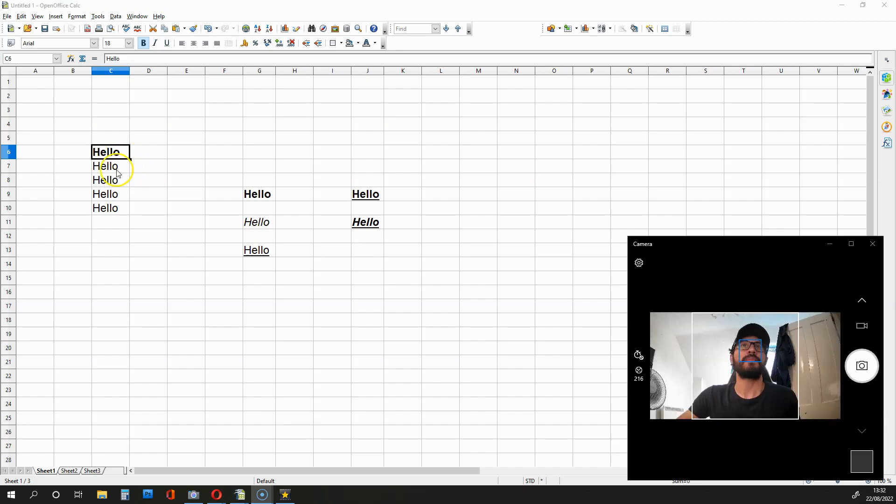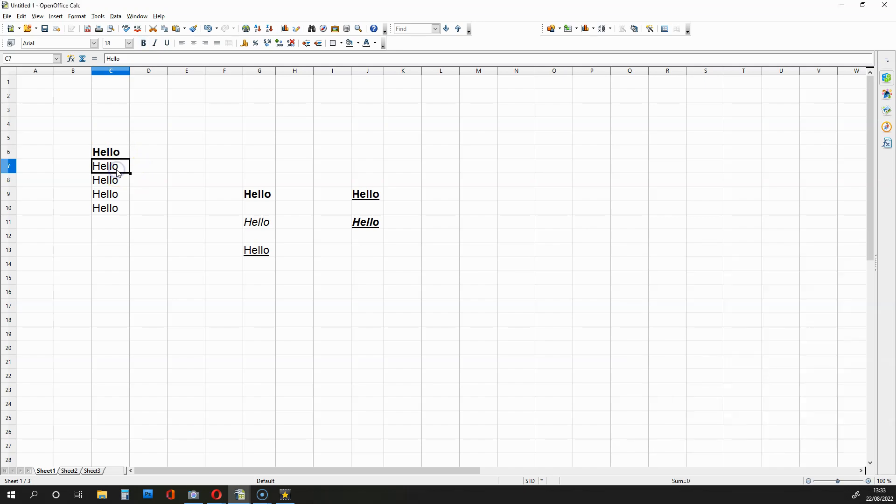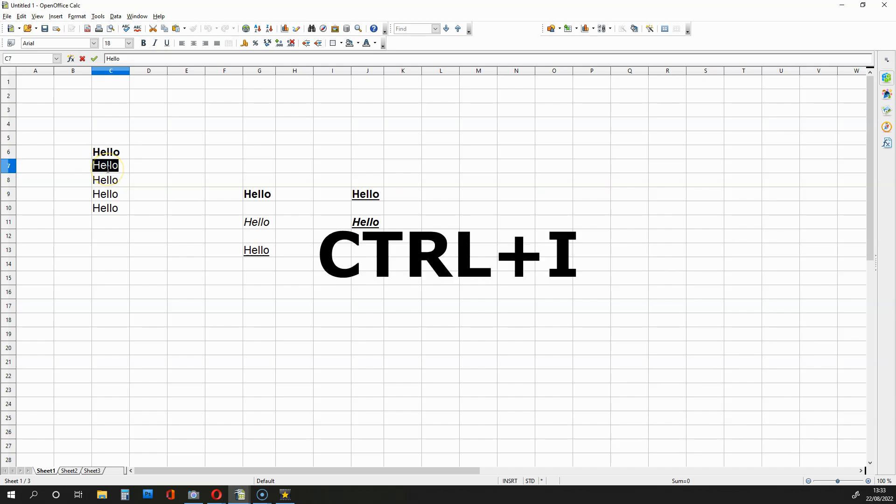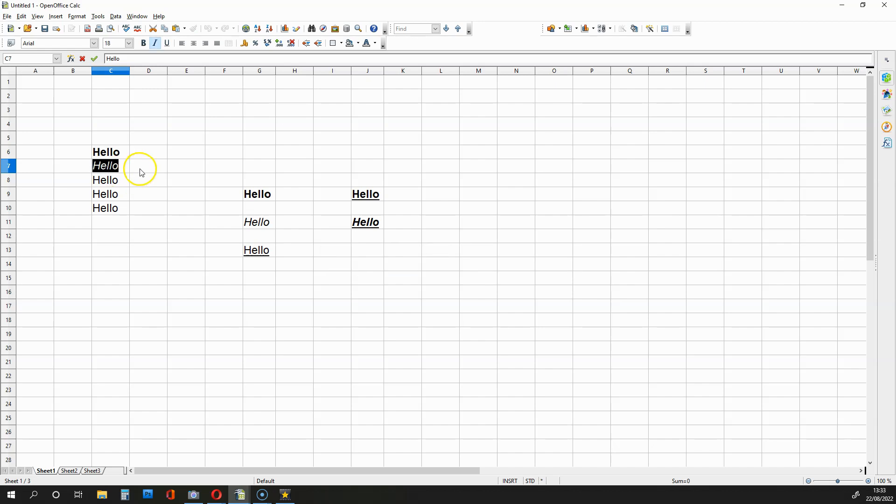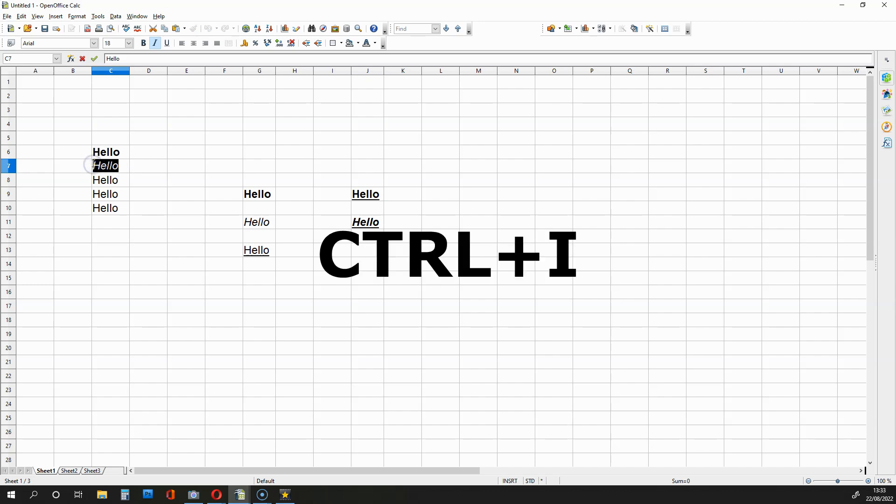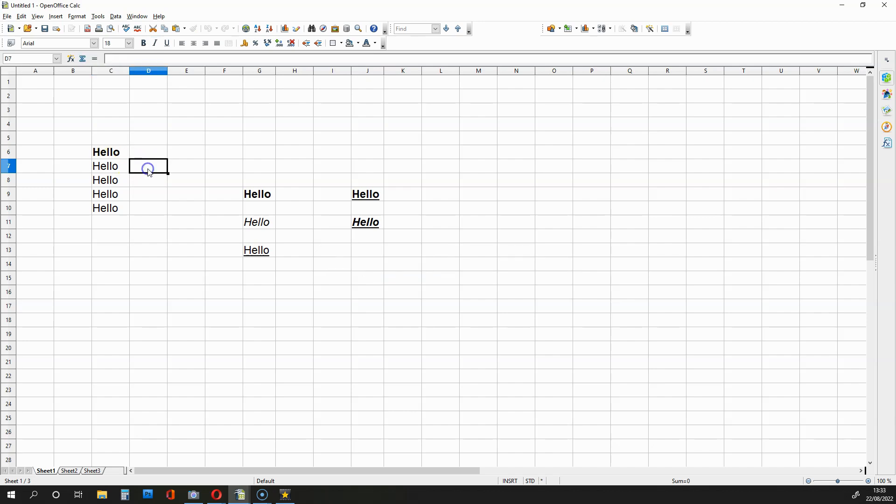Now let's make the second hello go italic. What we can do is select the text, hold down CTRL and press I. And that makes it go italic. If we want to go back from italic to normal, we can highlight the text again, hold down CTRL and press I and it returns to normal.